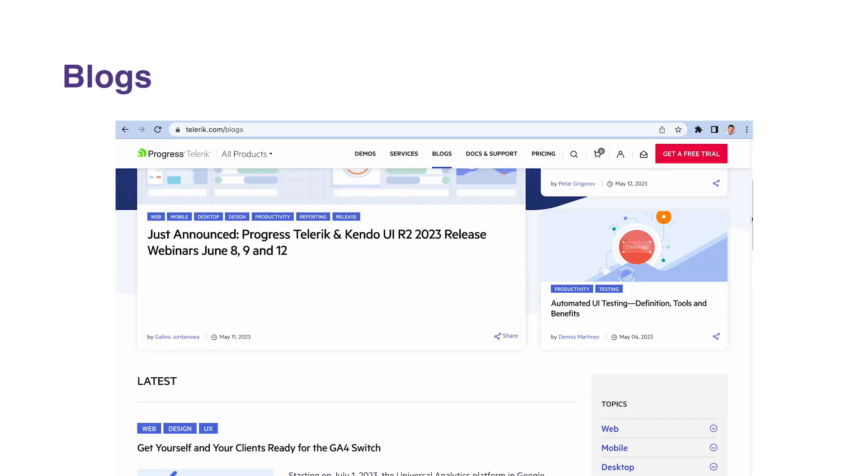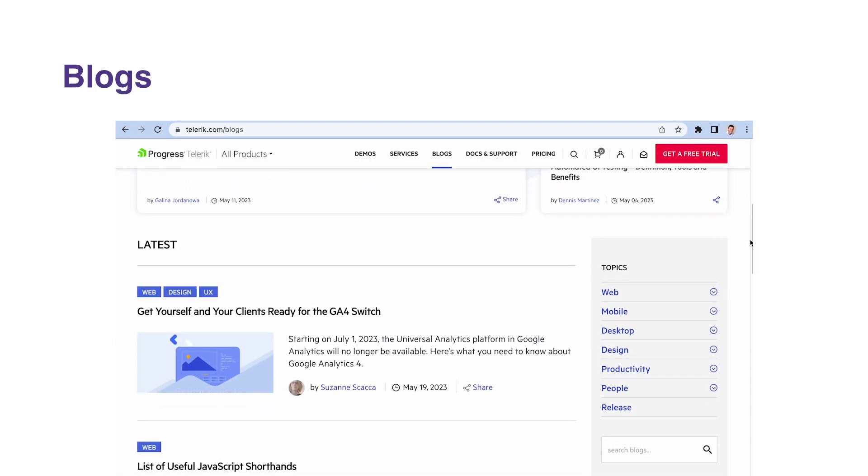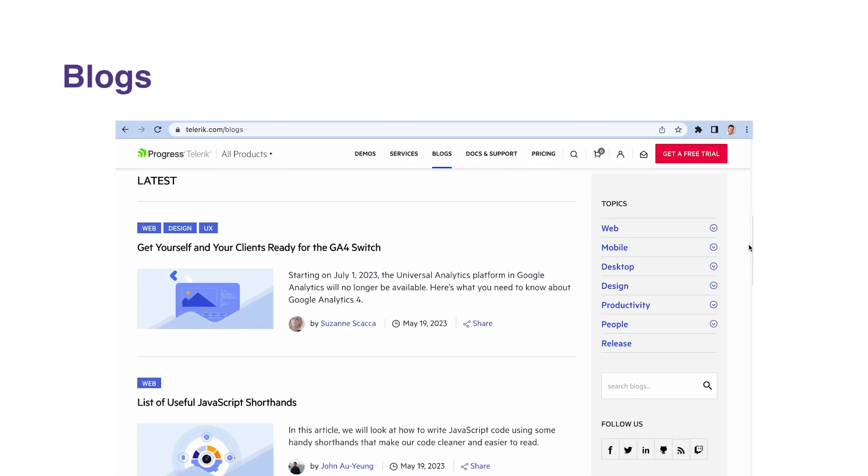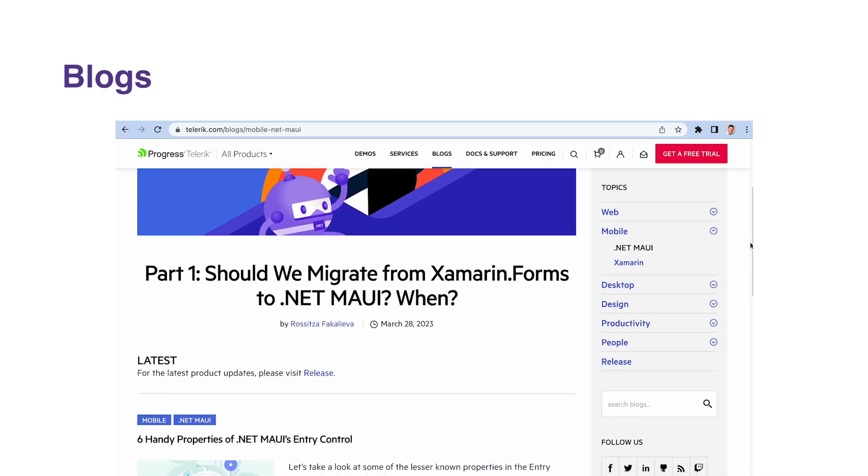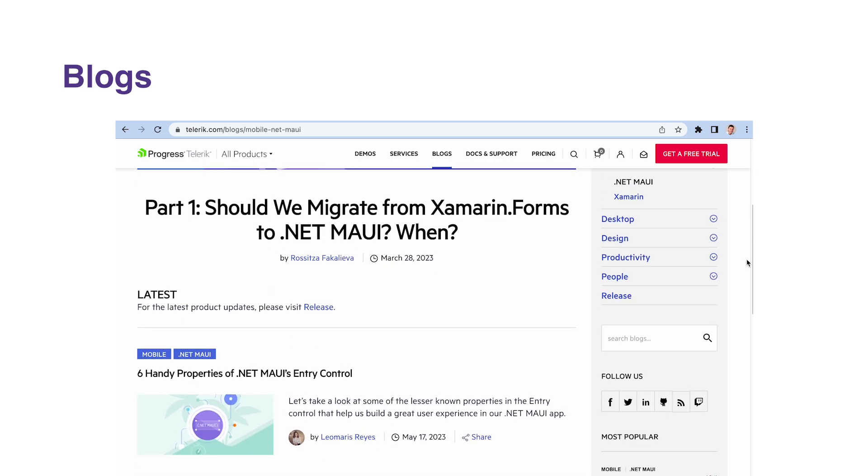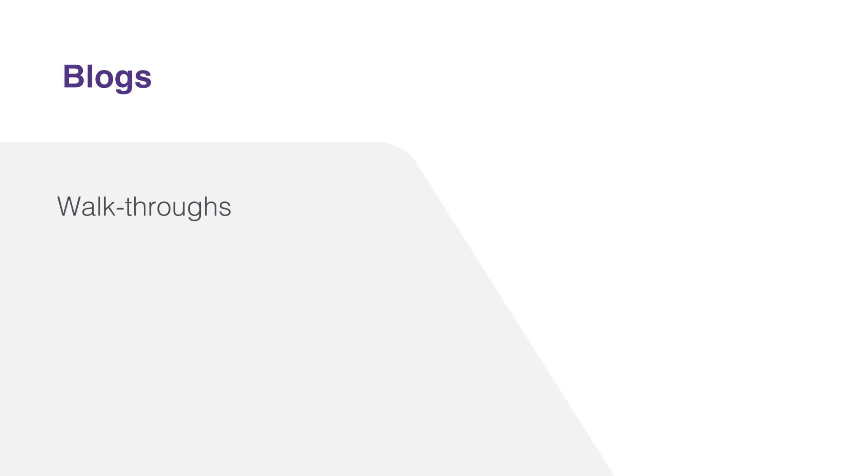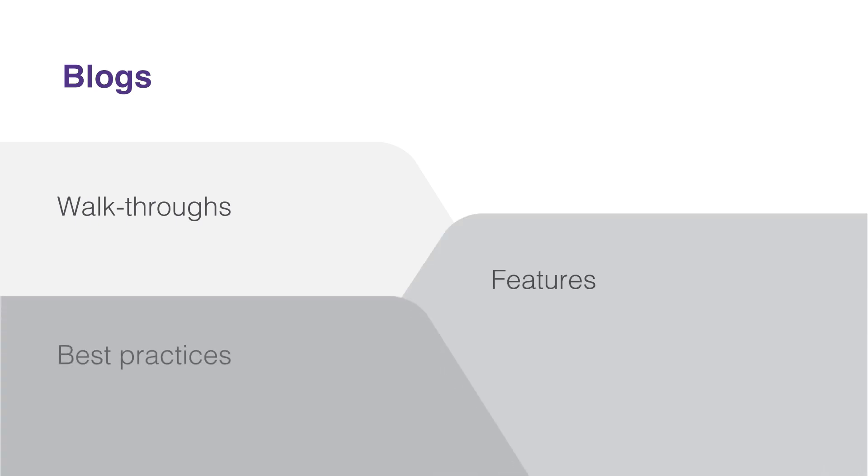The Telerik blogs are another excellent resource where you'll find articles written by both Telerik staff and community members. These articles cover a wide range of topics from detailed walkthroughs of specific features to best practices and tips for using the components.